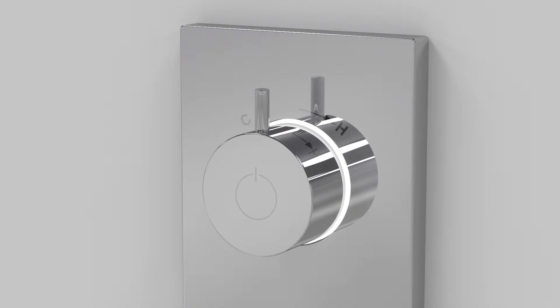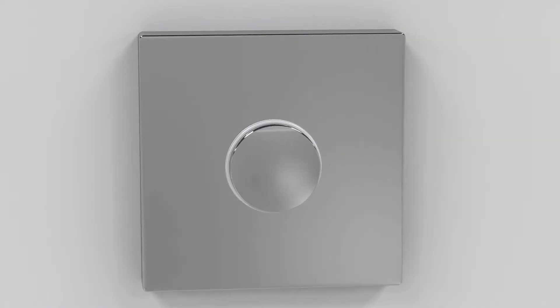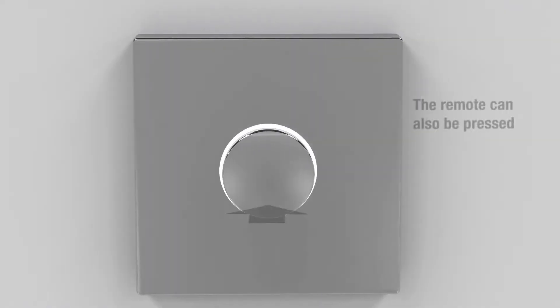When turned on, the light ring around the dial will illuminate and flash white until the water reaches the set temperature. It will then stop flashing and illuminate continuously.